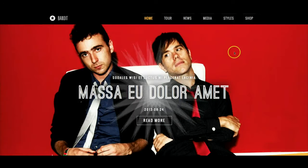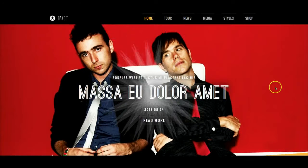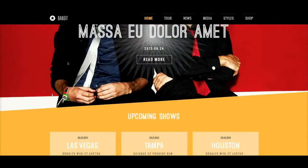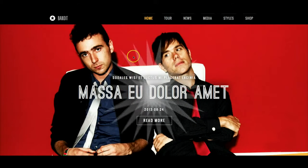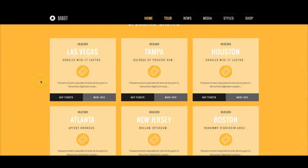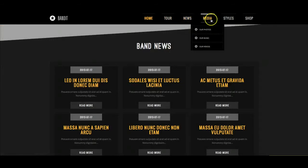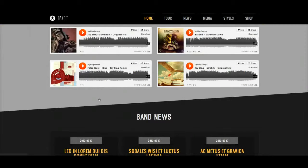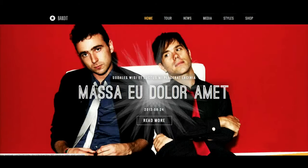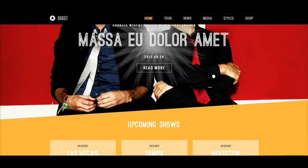Bandit is a nice band site for bands or recording artists. You've got your featured area here in the inset, and then down here are the upcoming shows. If you click on Tour it takes you to the upcoming shows, News takes you to the band news, Media takes you to the media, and so on. So as you can see this is a nice scrolling one-page site, but let's look at the really nice features here.